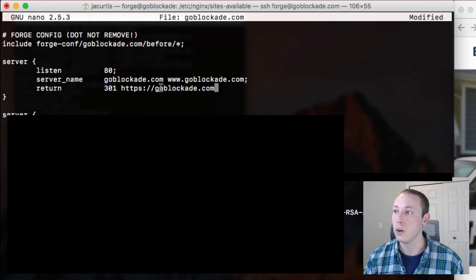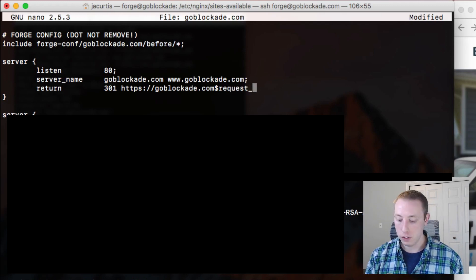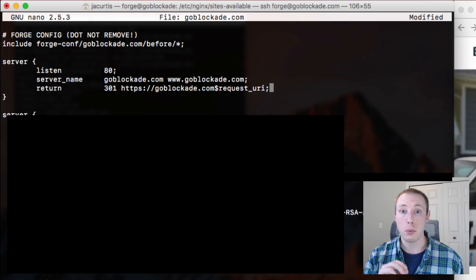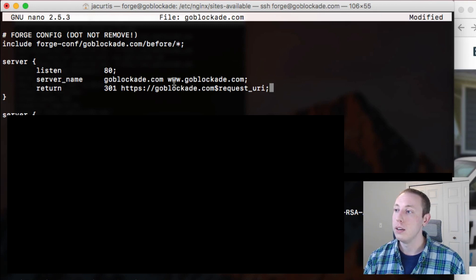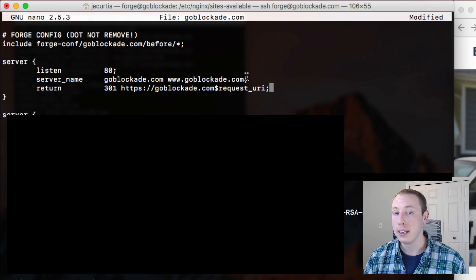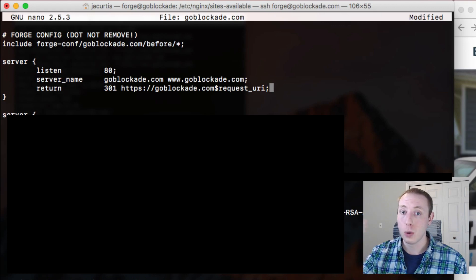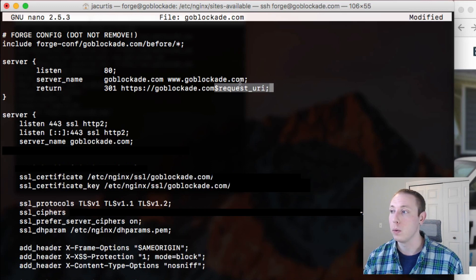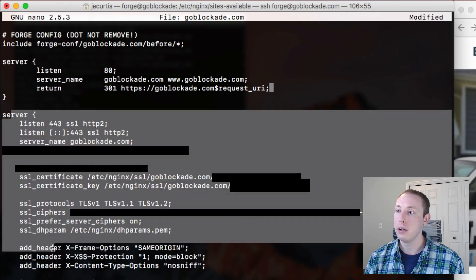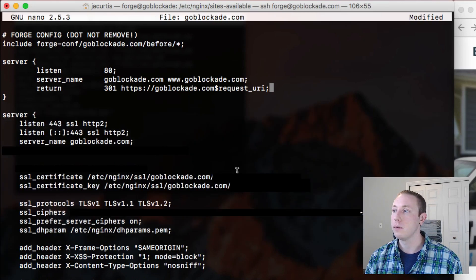Last but not least, we also want to include a variable called $request_uri. This is important because it represents anything after the domain — so if someone goes to www.goblockaid.com/contact, we want to redirect them to the secure version and still send them to that /contact page. The /contact is maintained inside that $request_uri variable. If there's no URI it will be empty, so it's not a problem. Just make sure you already have a server block for the destination you're redirecting them to.